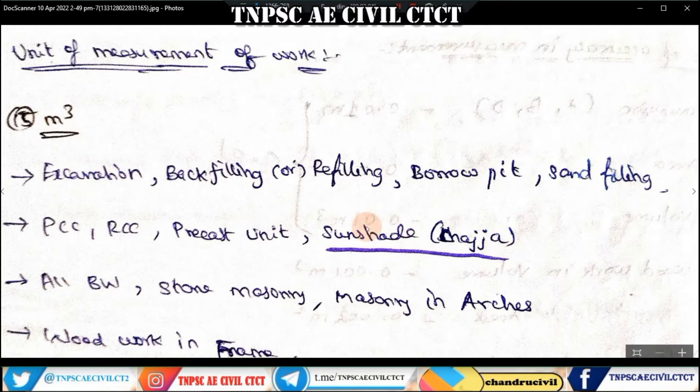Meter square is used when the thickness is less and the length is less — it is measured as meter square area. When it is a volume, we use meter cube.